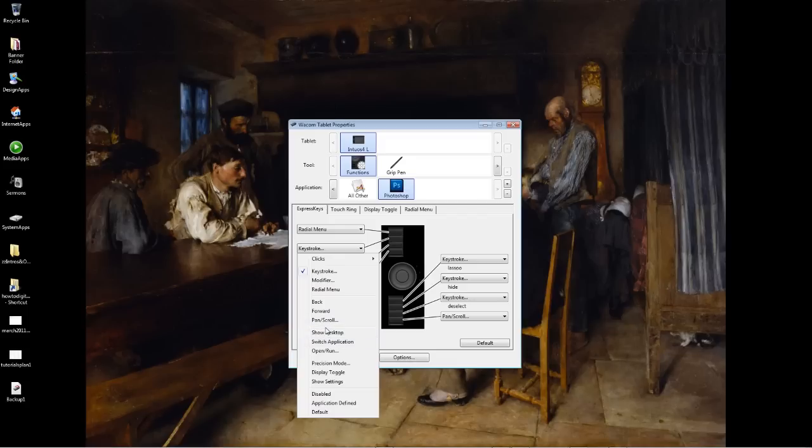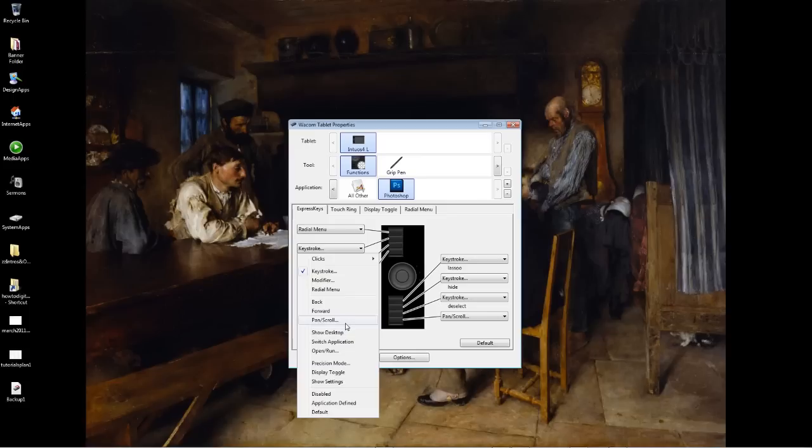Pan and scroll is going to be useful. That just works like spacebar within Photoshop. It gives you that little hand sign, and you can move it around and navigate around your image. Show desktop just shows your desktop. Switch application is going to work like alt tab.